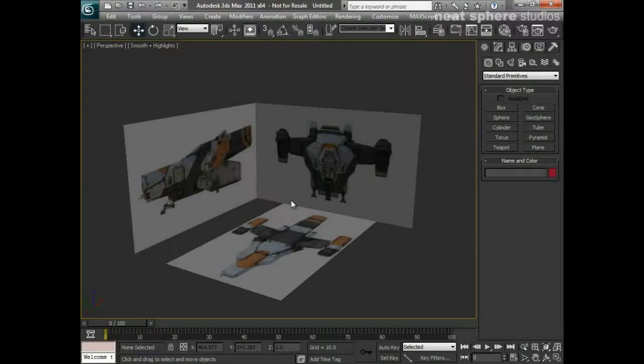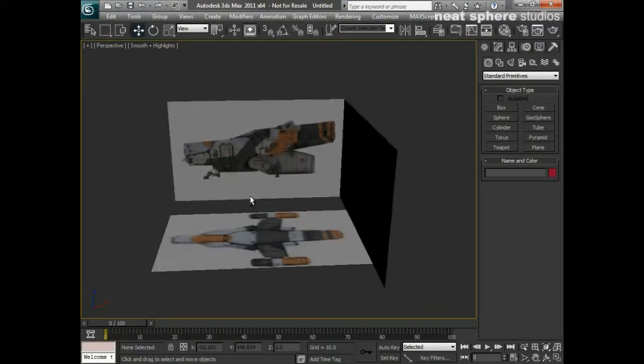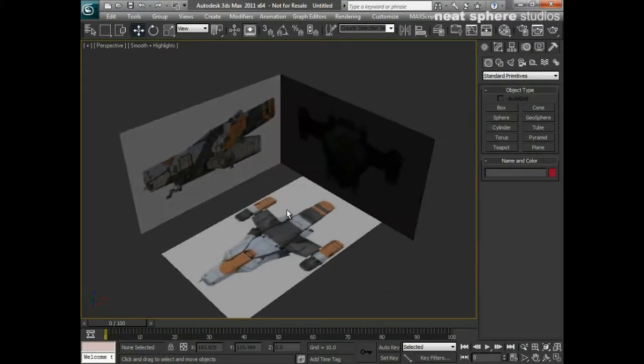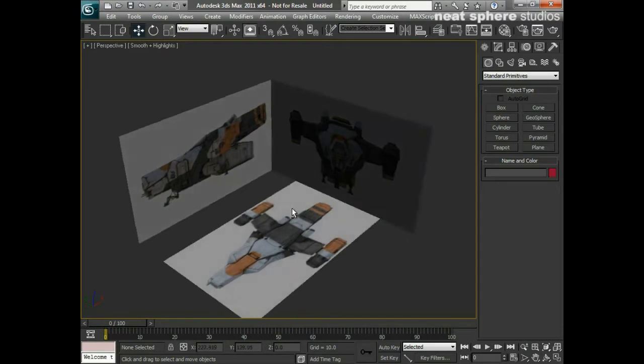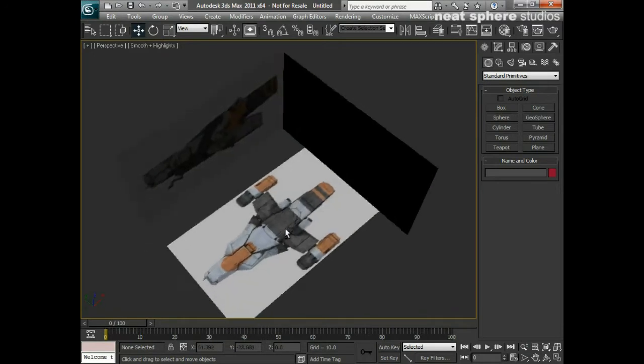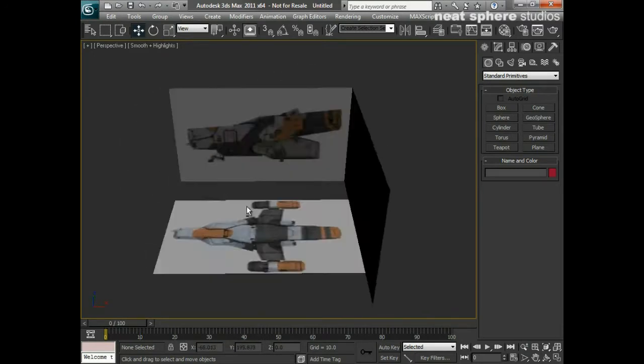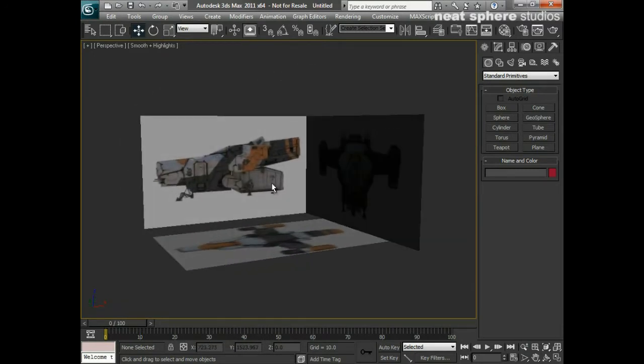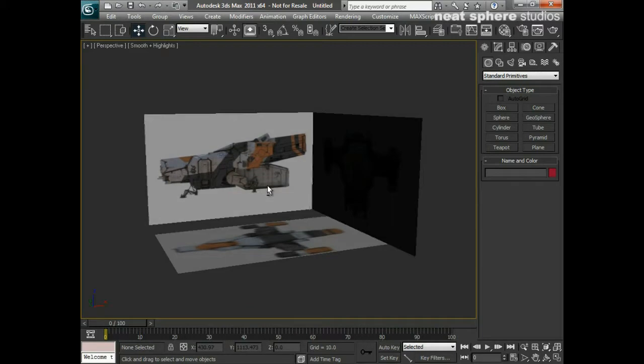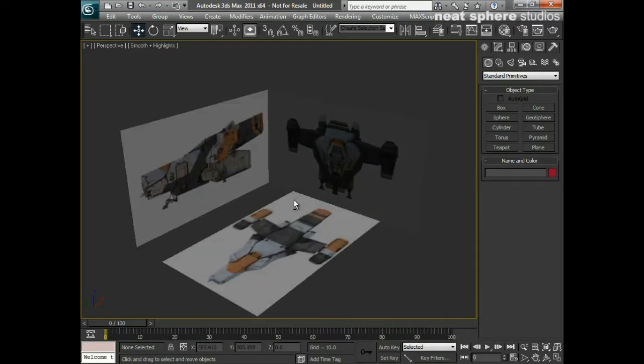When modeling in 3D, one of the most important things you'll find is the need to have good reference. One way that you can create really good, really easy reference is by creating billboards like this here.